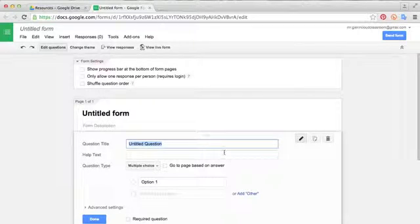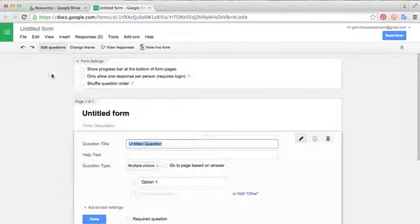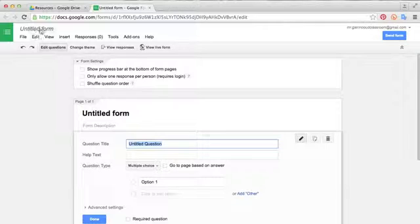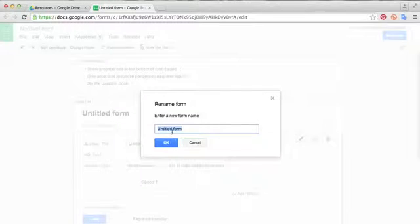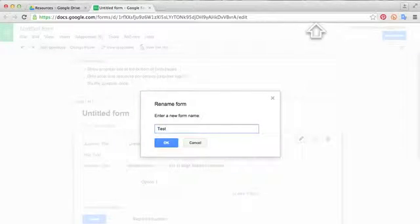Once this loads up, the first thing you'll want to do is go up here and give your untitled form a name. So click here in this box and we'll call this one test number one.